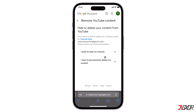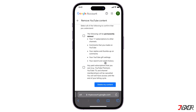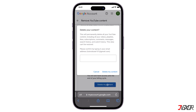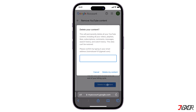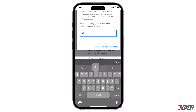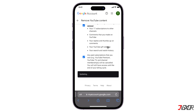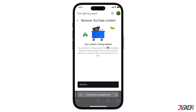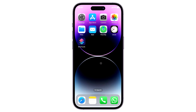Click 'I want to permanently delete my account.' Check all the boxes to acknowledge that you understand the process, then click 'Delete My Account.' To confirm, type in your email address and hit 'Delete My Content' again. After a short while, your YouTube channel and all its contents will no longer exist.